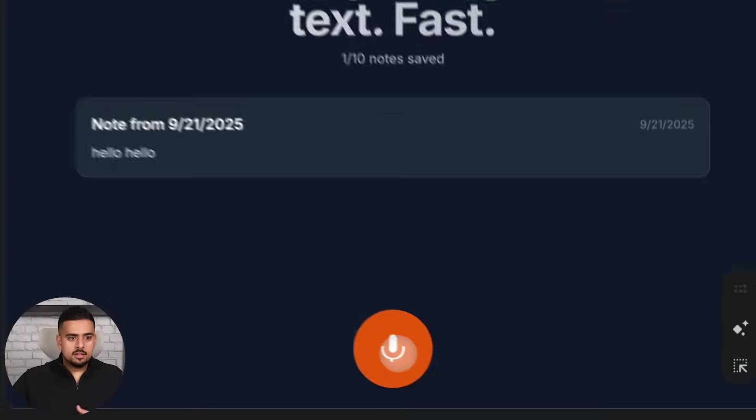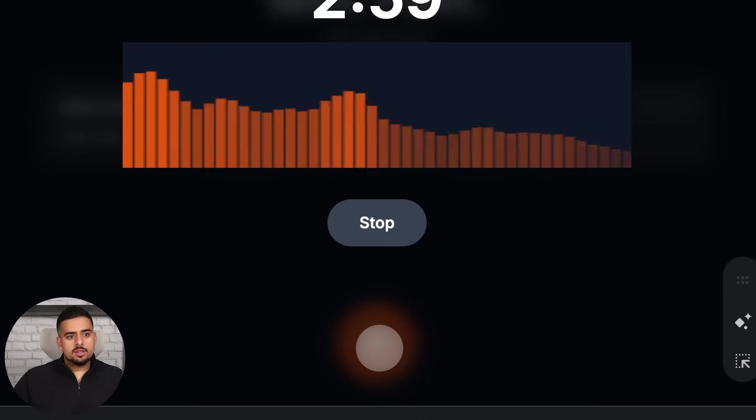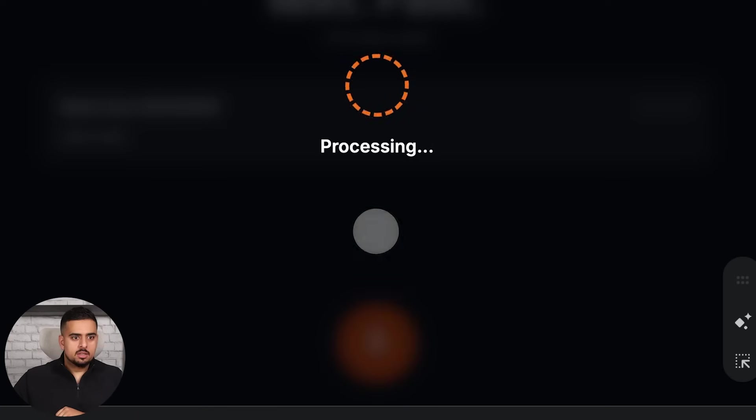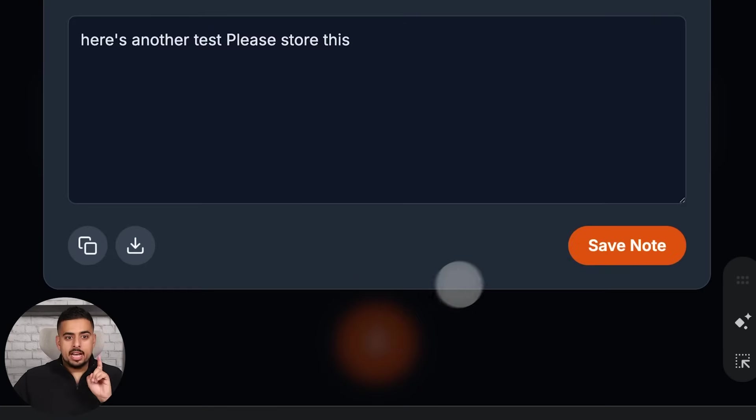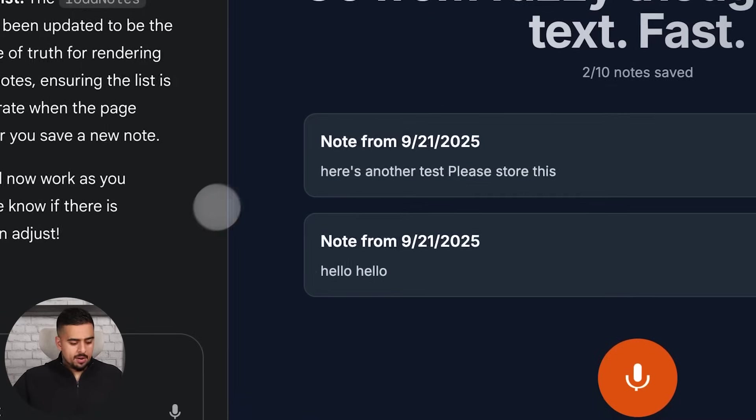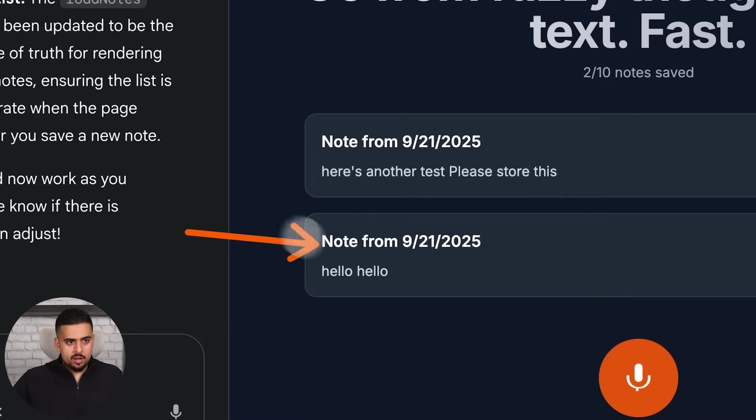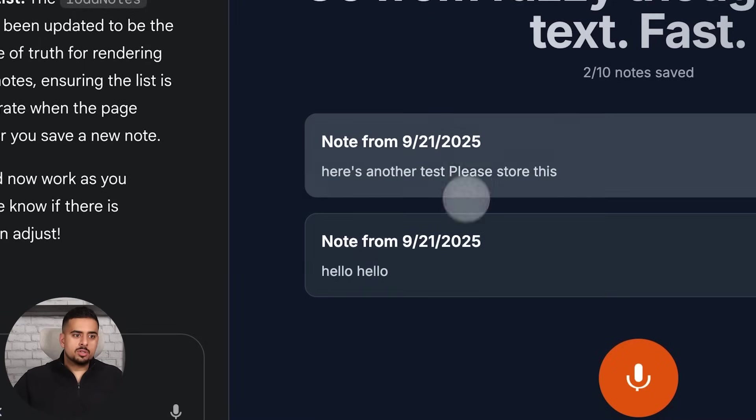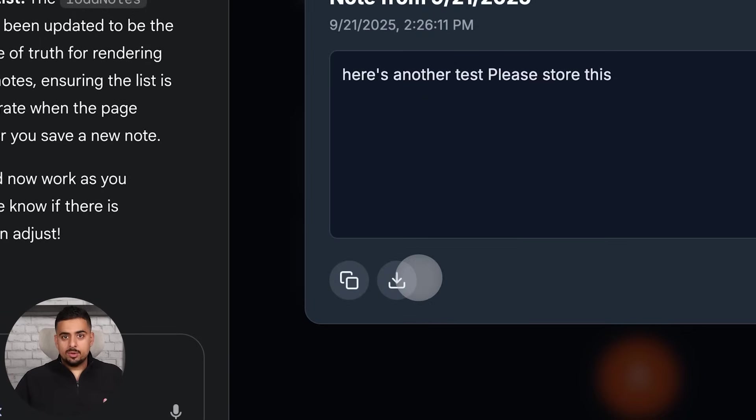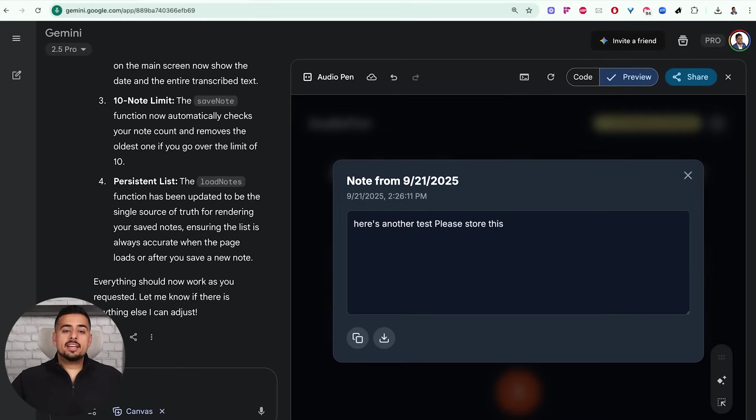All right, and now if I enter another one. Here's another test, please store this. I'll stop. It should ask me to save the note. And now when I saved the note, I now have this recording and this recording, and I should be able to go back to the original and either copy or download it. And you can really let your imagination run wild.